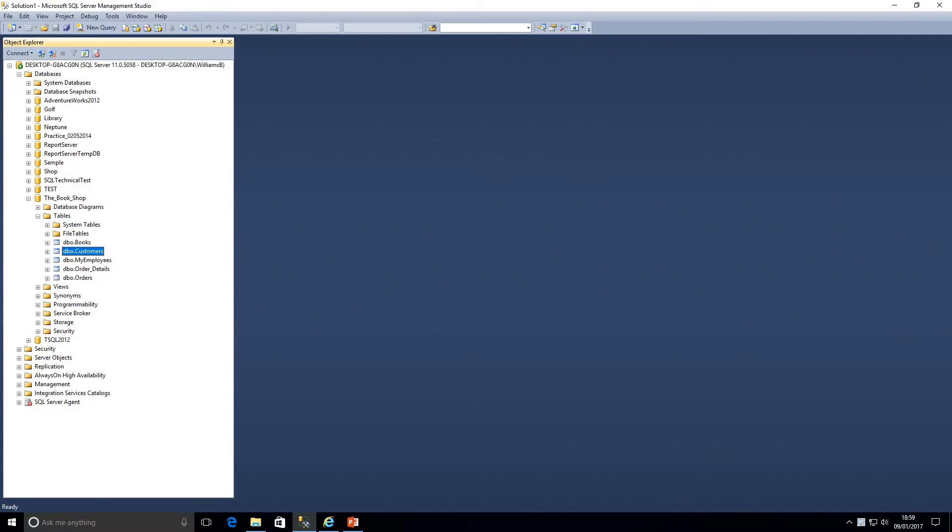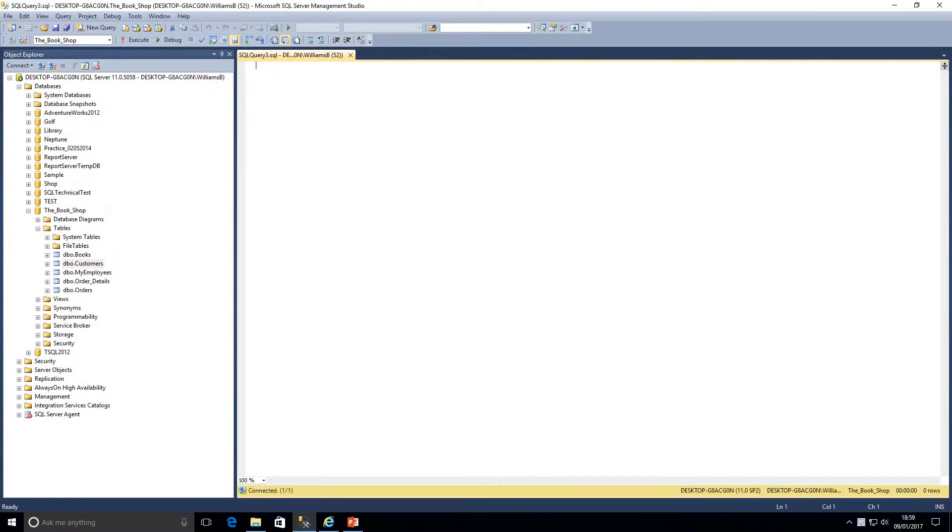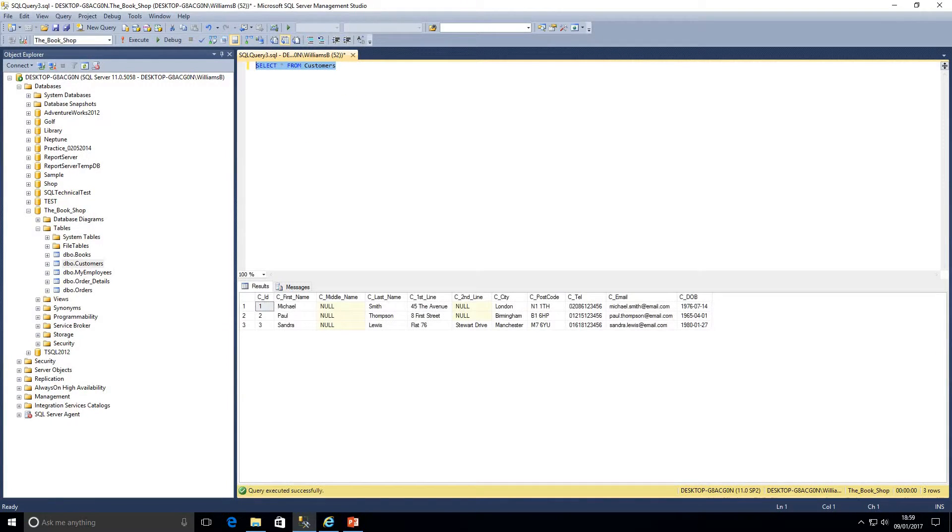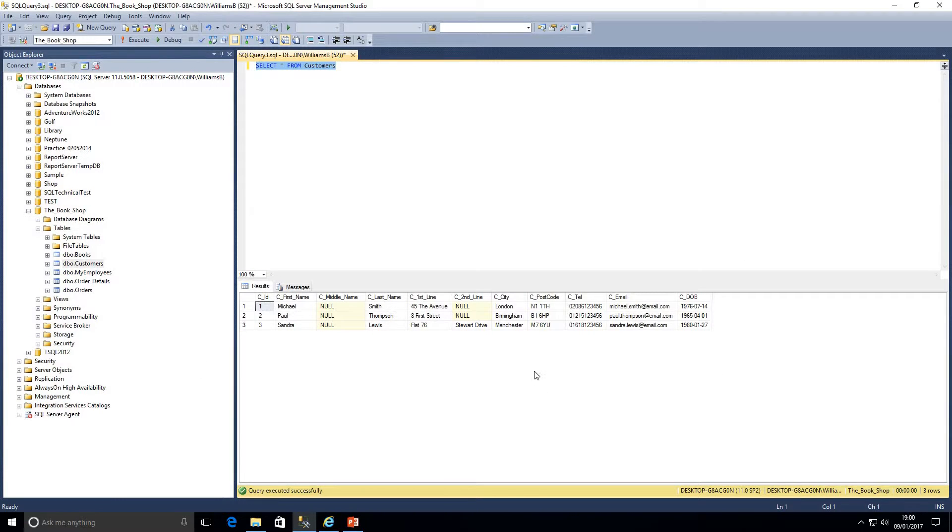I've just jumped over to SQL. We're going to open up a new query against the bookshop database and we're going to run a query: select all columns from customers. If I just highlight that and click F5 to execute, we can see we've only got three customers in this table. Now what we're going to be looking at today is we want to return the results we see in our results grid down here in a certain order.